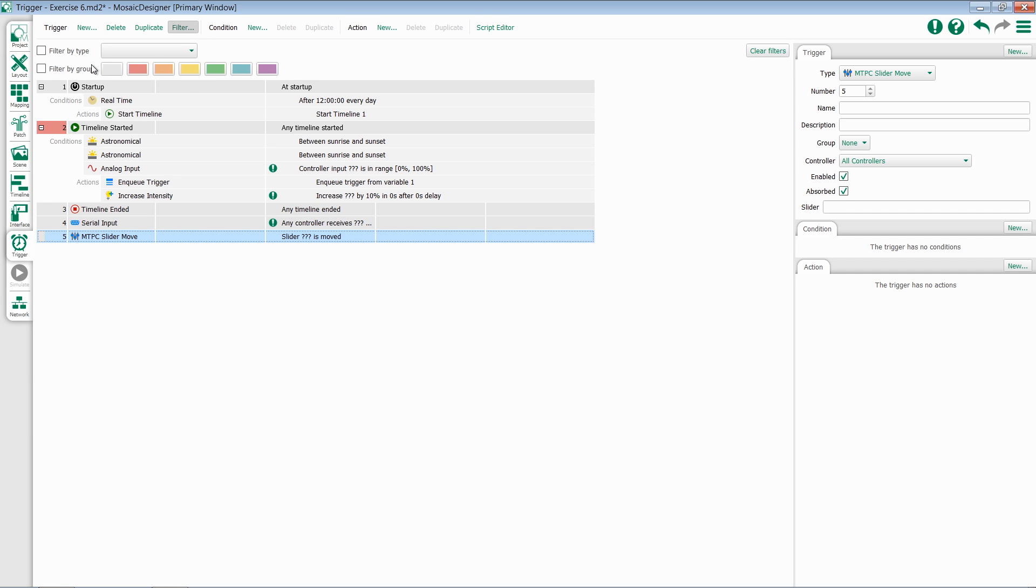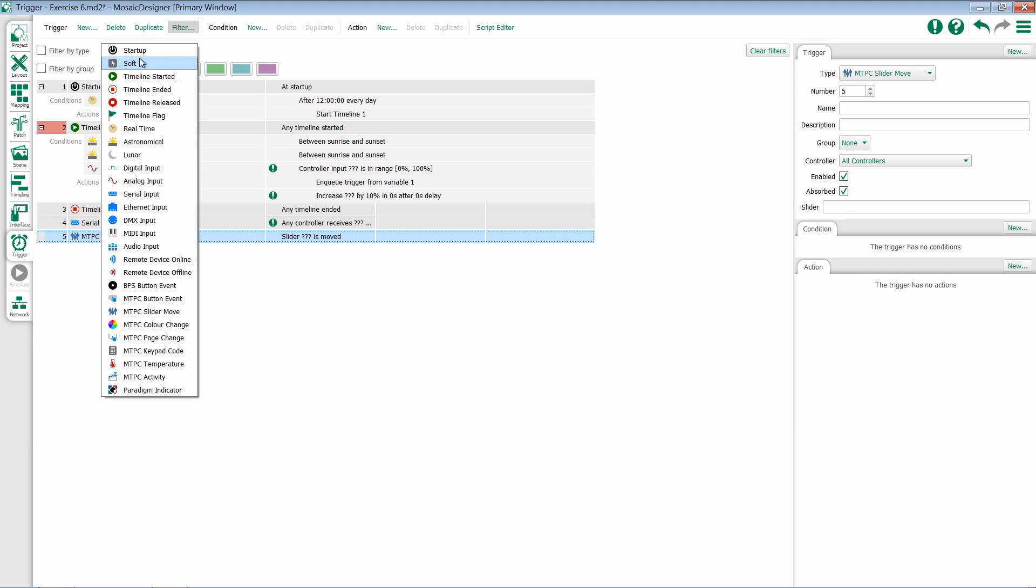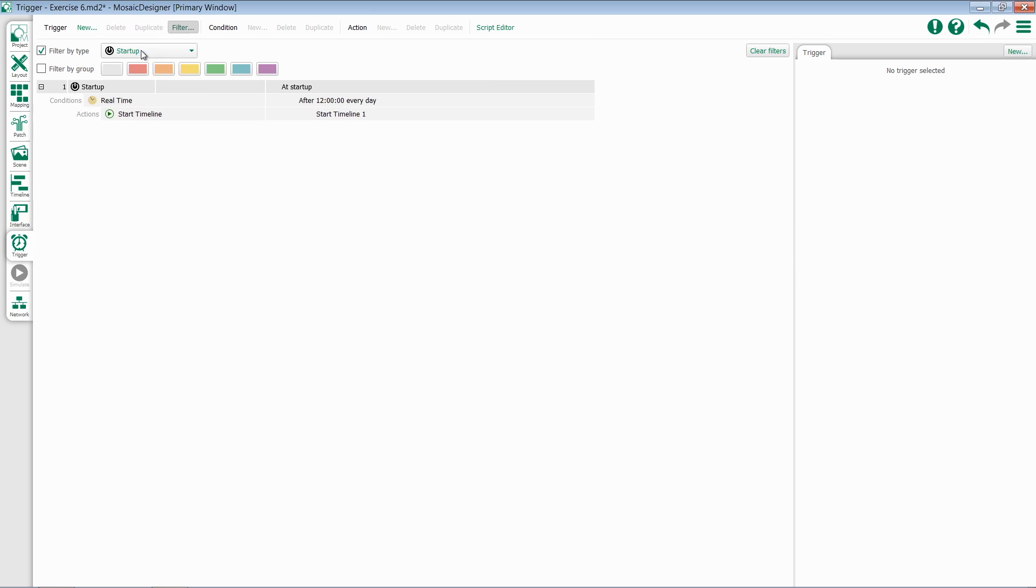So for instance, if I want to just quickly see all of my startup triggers, I can go to by type, select startup, and see only my startup triggers.